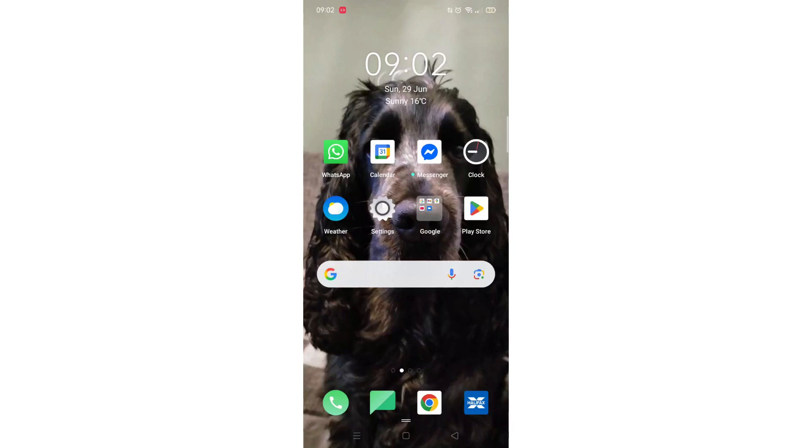We'll guide you through how to download the CCAI app from the Google Play Store. If you find this helpful, consider liking the video and subscribing to the channel.